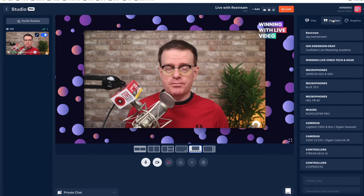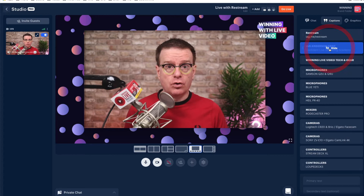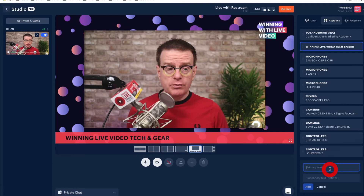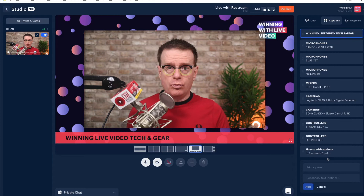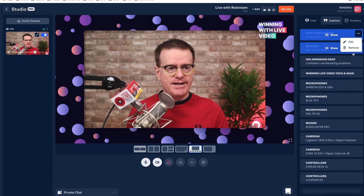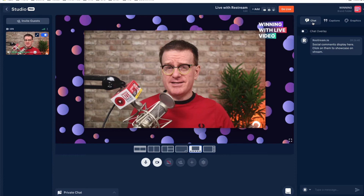Restream has some cool video backgrounds, and you can see which are video with the little video icon, or choose static images, or upload your own image. Captions are titles you can add to break up your show and demonstrate what you're doing on screen — it could be a link or your name. You can tweak how they look in graphics; I quite like the news theme. To add more captions, enter your primary and secondary text, then click show to display it. You can reorder, edit and remove captions.